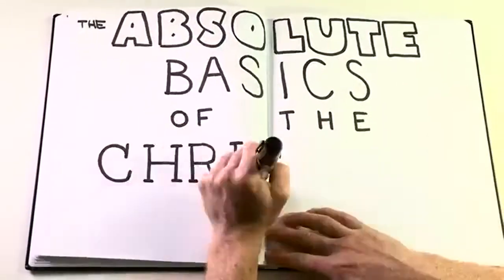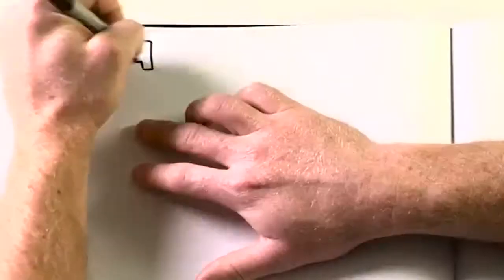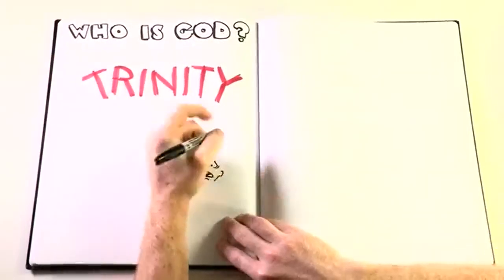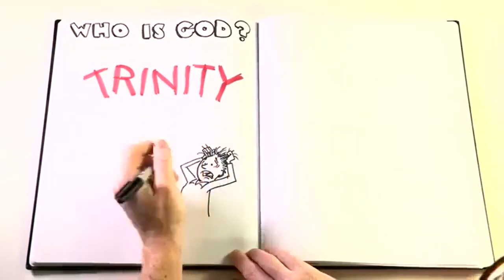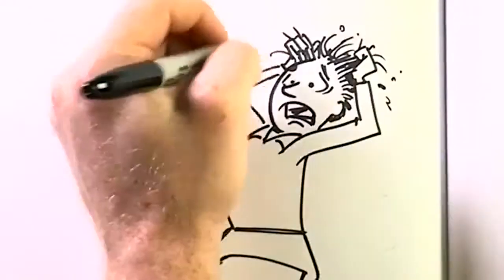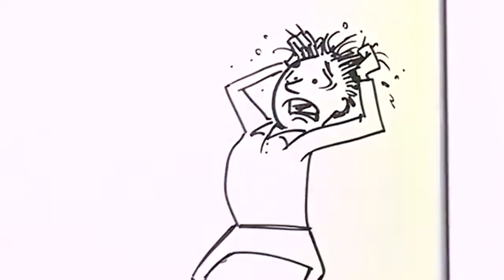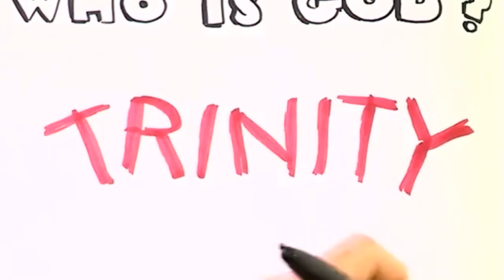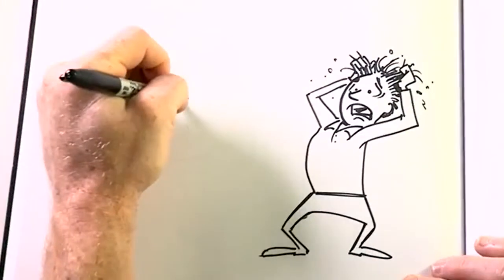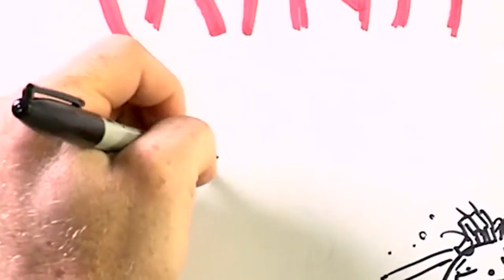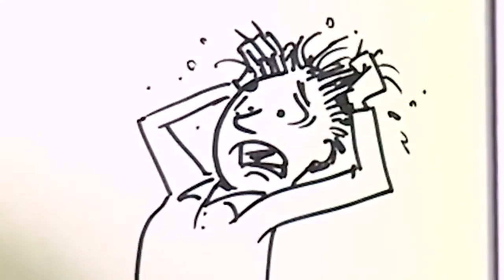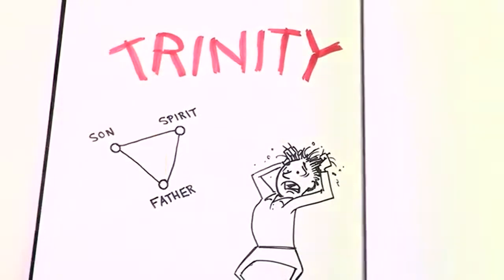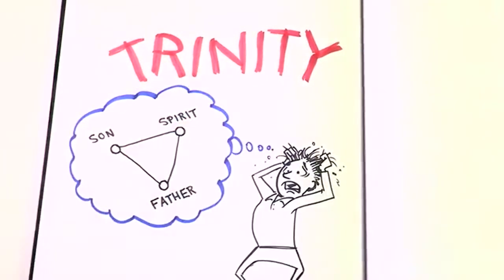The absolute basics of the Christian faith. Who is God? The Trinity is one of the most important theological ideas ever, but it gives people panic attacks when they think about it. So this chapter will give you the building blocks you need to understand what the Trinity is and why it matters so much. God is three persons who have existed for all eternity, are all equally powerful, wise, and good, and have always depended on each other. There's the Father, the Son, and the Spirit existing in perfect harmony as one God.